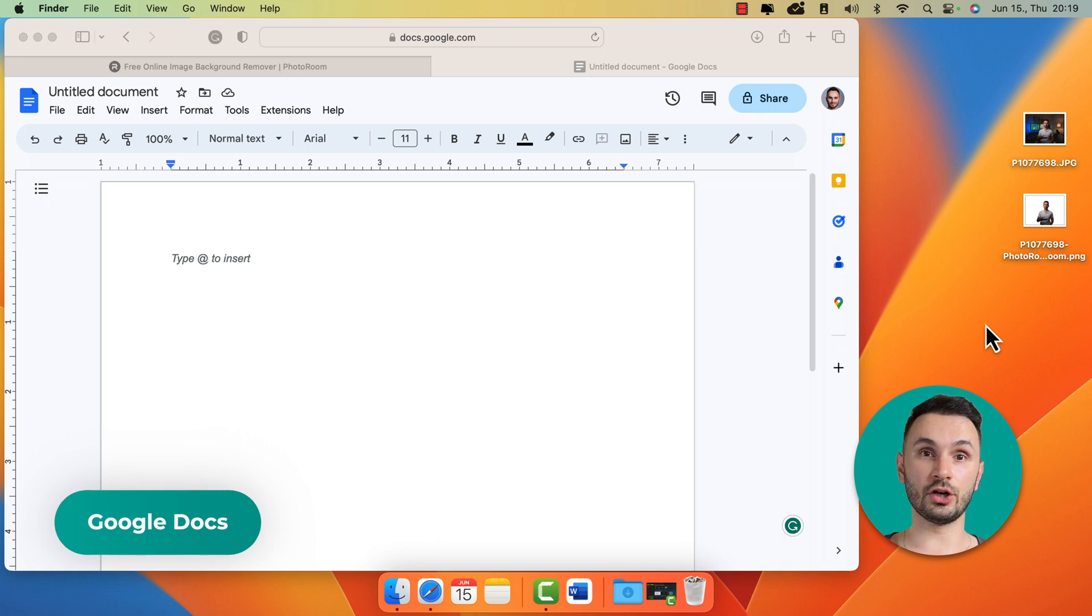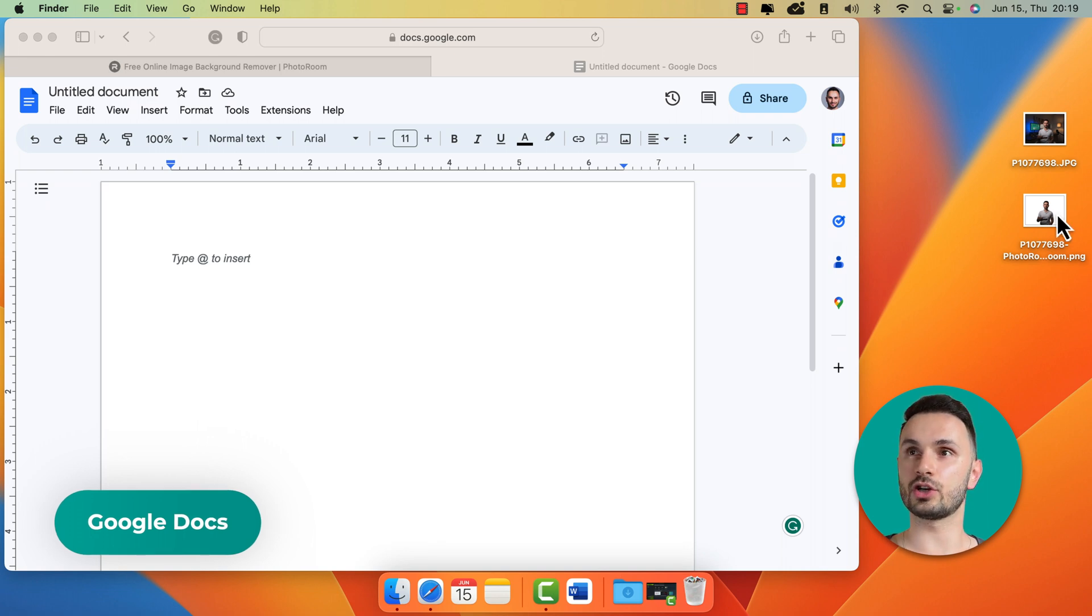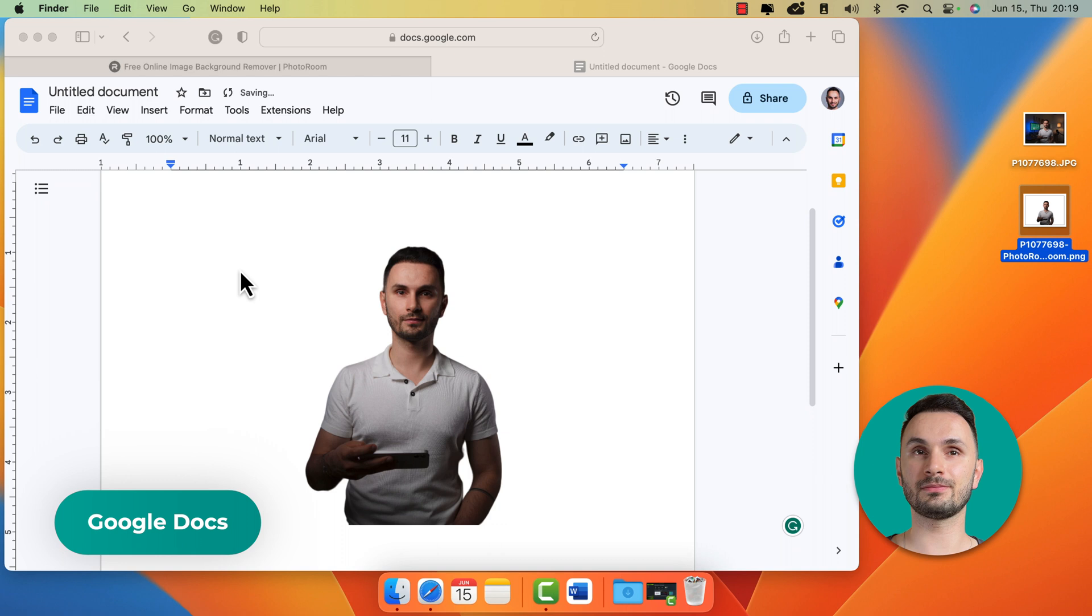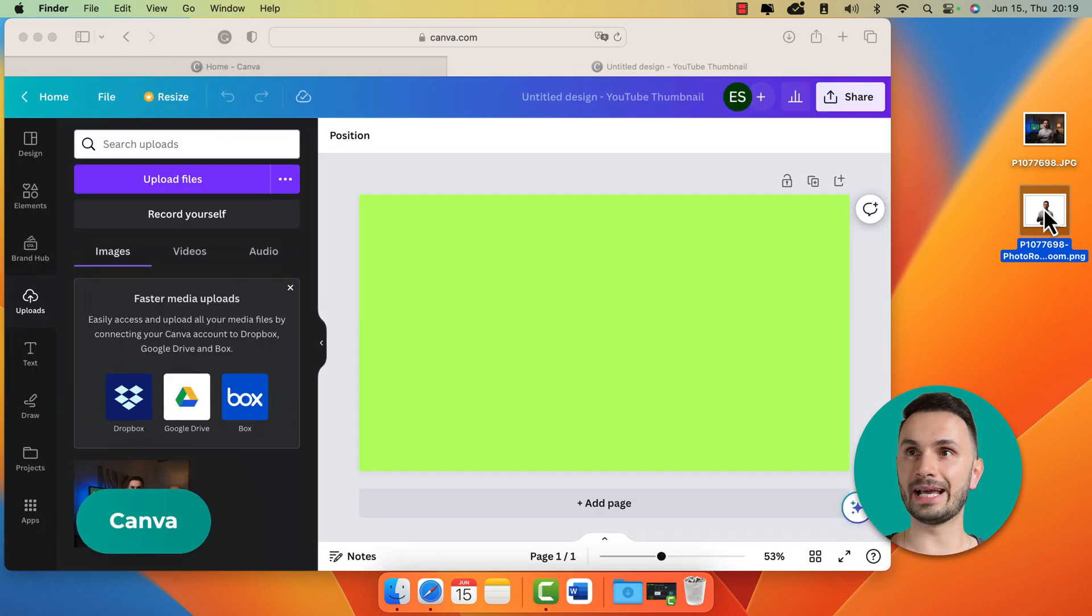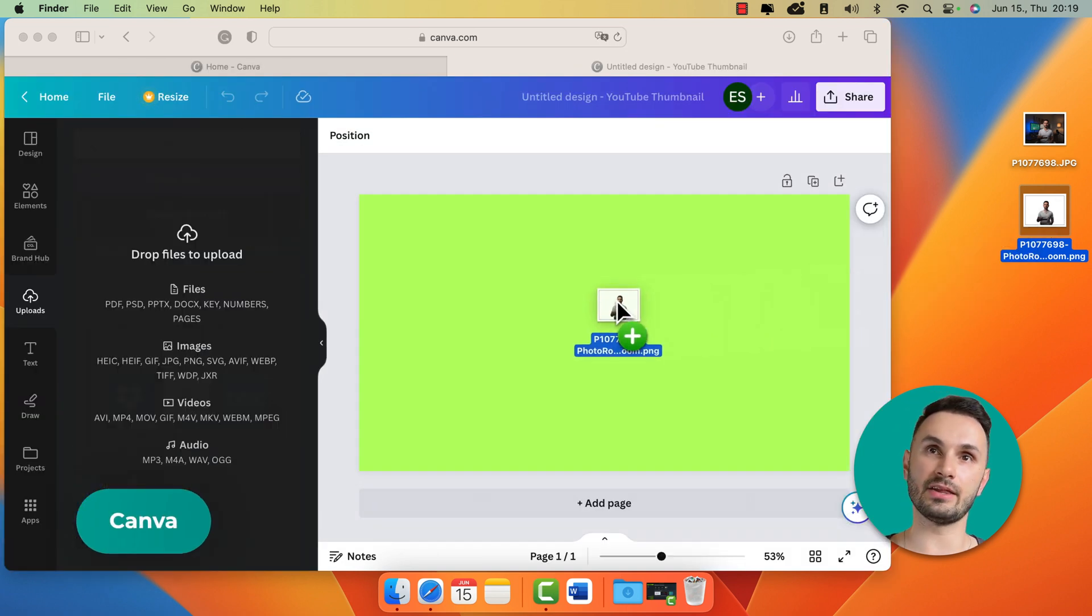It actually works in Google Docs as well. Let's just drag and drop this here. There you go. Or you can even use it in software like Canva like this.